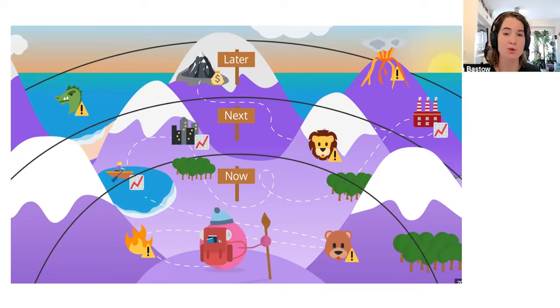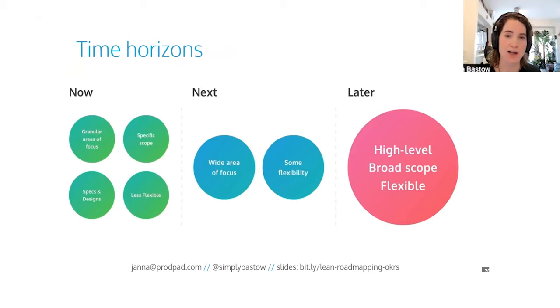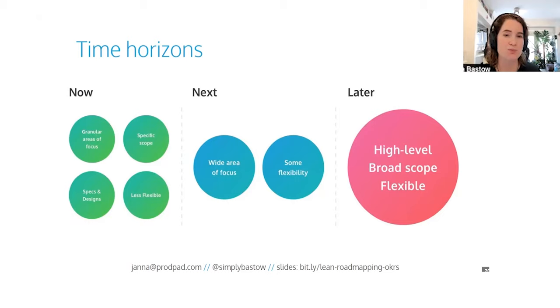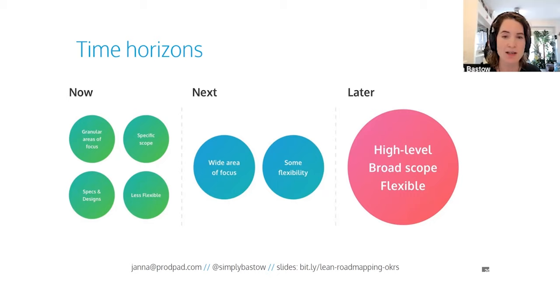So these horizons translate to a product roadmap. So instead of a timeline, which is a single date driven line marching forwards, think in terms of these three buckets. In the first bucket, the now, you're granular about your focus and your scope. This is the stuff right in front of you that's being discovered, prototyped, tested, built right now. And the later column is much less about specific initiatives and more around outlining the problems that you think need to be solved in order to fulfill your vision.